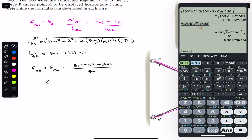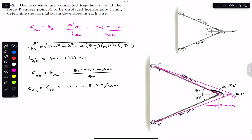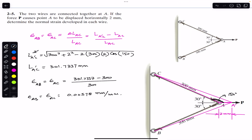This gives us the normal strain in both wires equals 0.00578 mm/mm. This is the solution to this particular problem — I hope this will help you in your learning. Do like this video and subscribe Engineers Academy for the solution of more problems from Mechanics of Materials by RC Hibbeler.